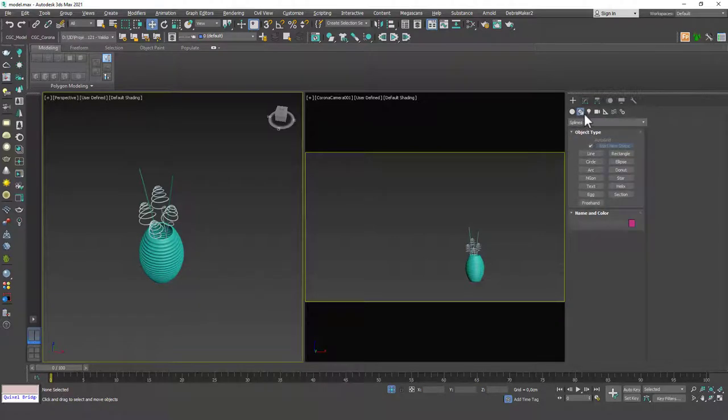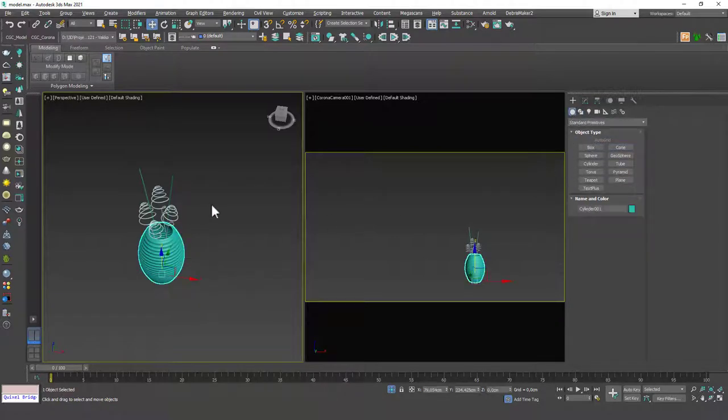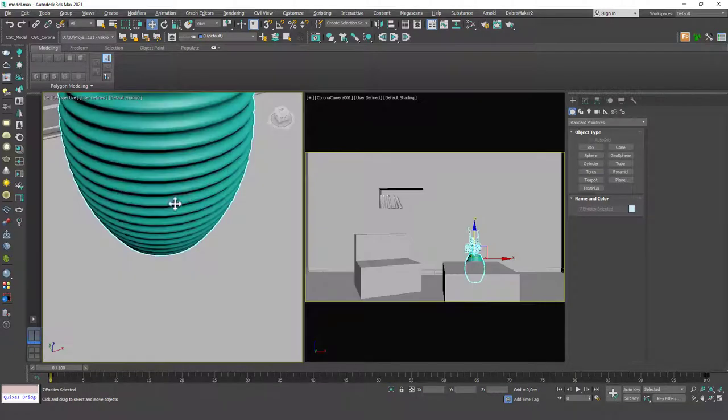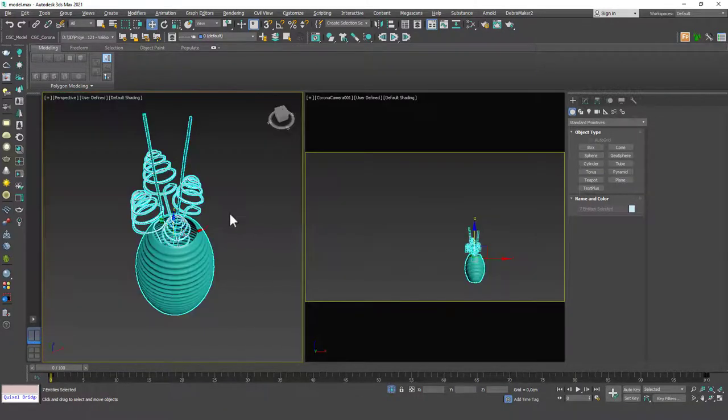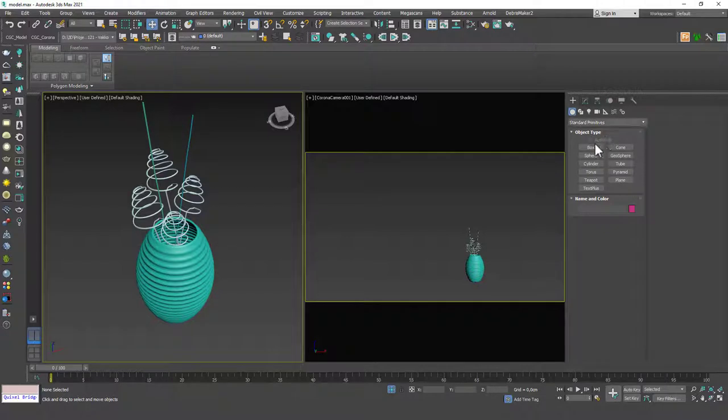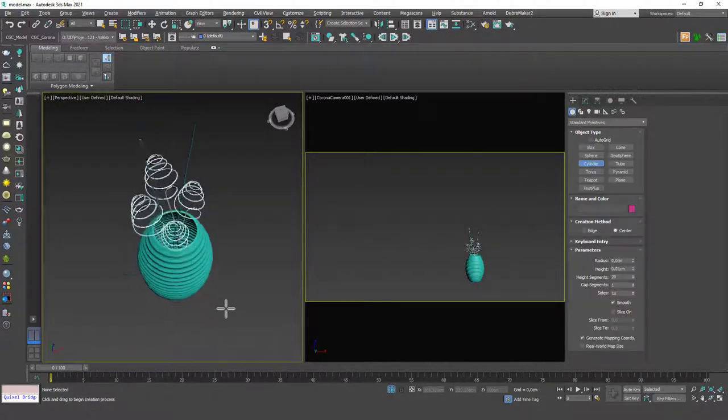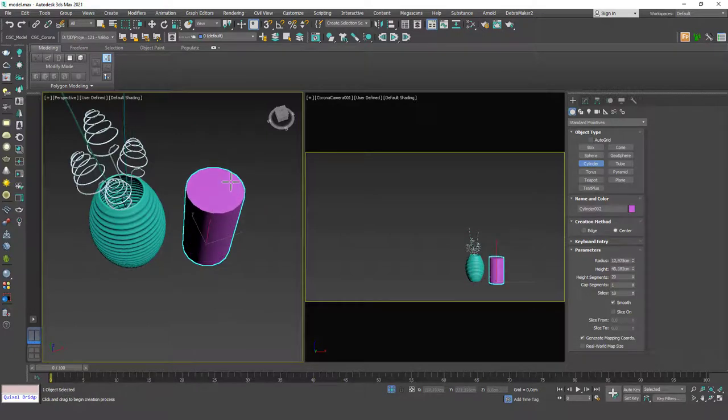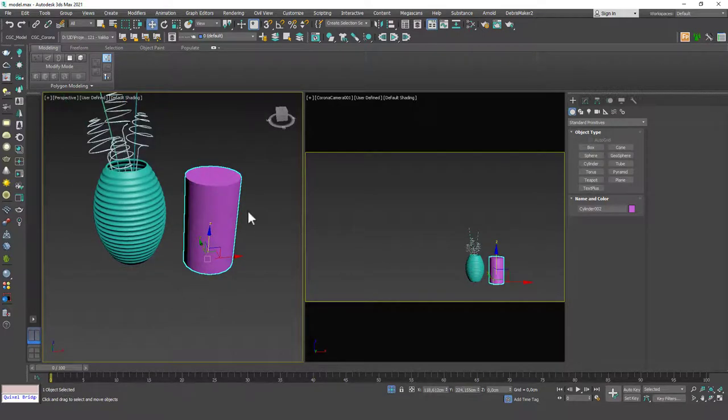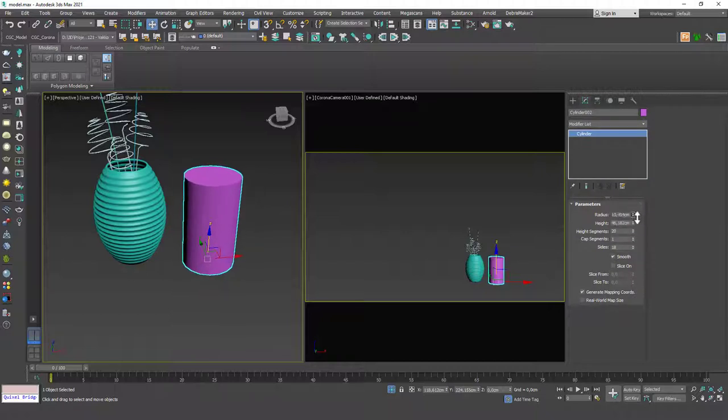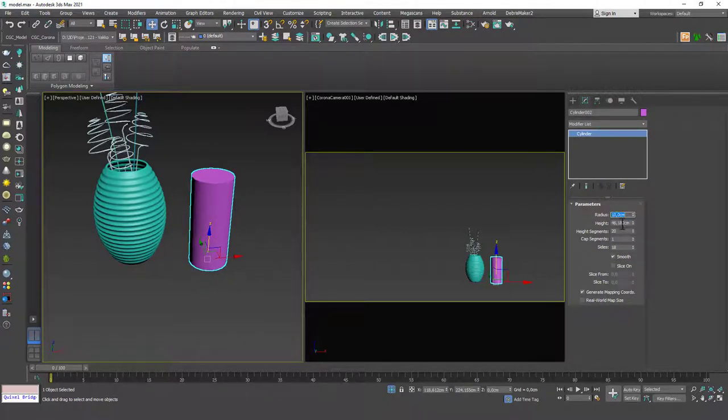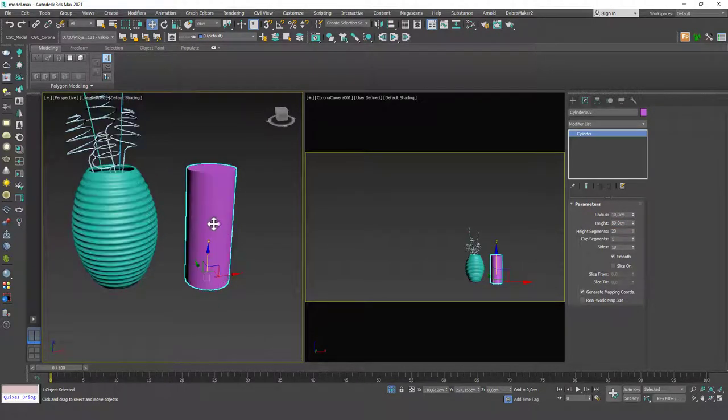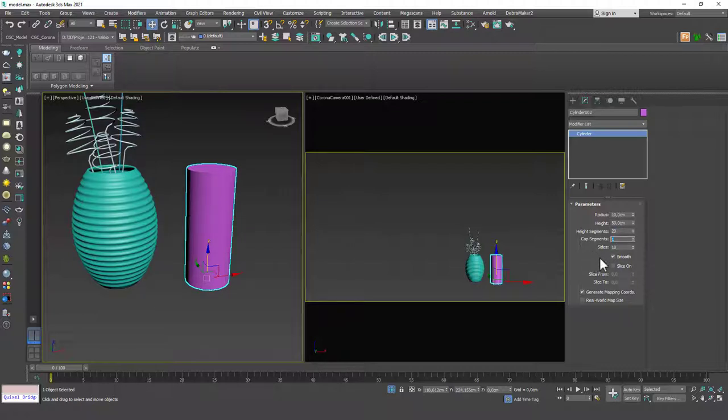To start modeling I'm going to create a cylinder. The other things are isolated in here. I just isolated this one so when I draw it and then end isolate you will see the end result. First thing is I want to set the radius to 10 and the height to 50 for this cylinder and then I want to set the height segments to 20, cap segments to 1 and sides to 18.